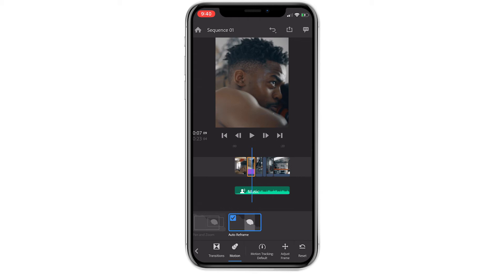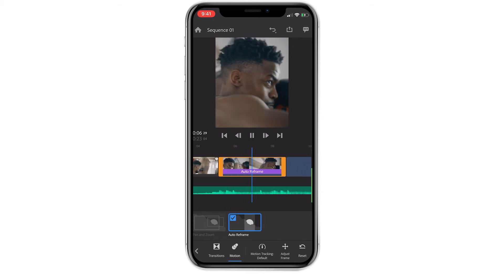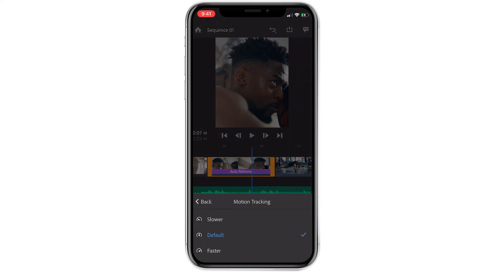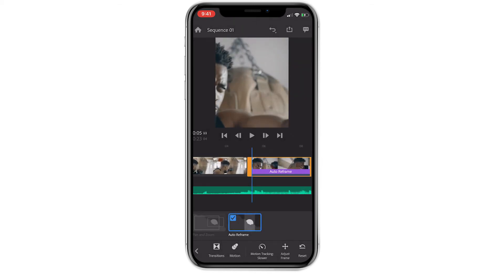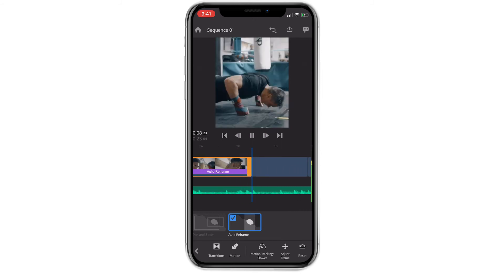I suggest giving your clip a look to see if it needs adjusting. I personally think the motion here is a bit too strong, so I'll click motion tracking, which is located right next to the motion tab in the menu bar. Upon clicking this, I'll be presented with three options: slower, default, and faster. I want to slow it down, so I'll tap slower, and as you can see, it should be slightly better. After switching the motion tracking to slower, I think it looks a lot better.